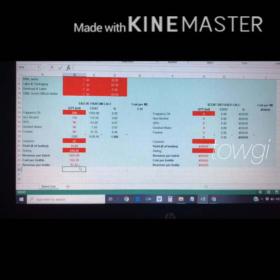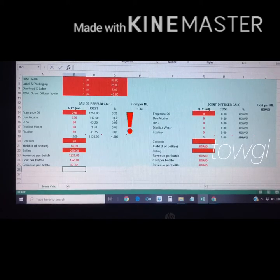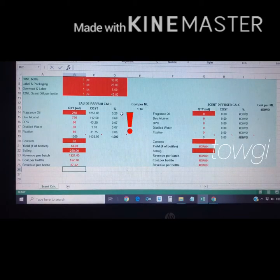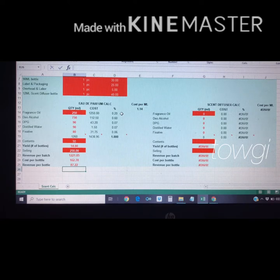The cost per bottle is 162.78 pesos and the revenue per bottle is 87.22 pesos. Notice it also automatically computes the percentages — since we're making an Eau de Parfum, it's 20 percent oil concentration, 60 percent deodorized alcohol, seven percent DPG, seven percent distilled water, and six percent fixative.